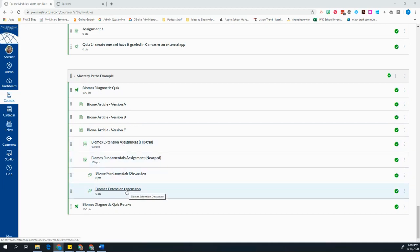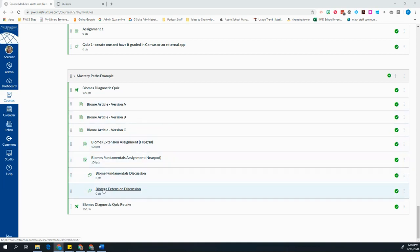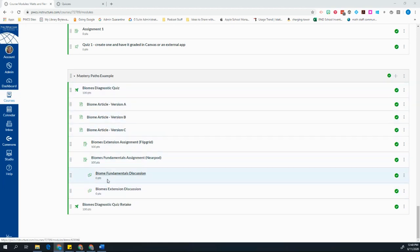However, based on the Mastery Paths, I can choose which one of these things or which combination my students will do. At the end of this module, I want them to retake that same diagnostic assessment.